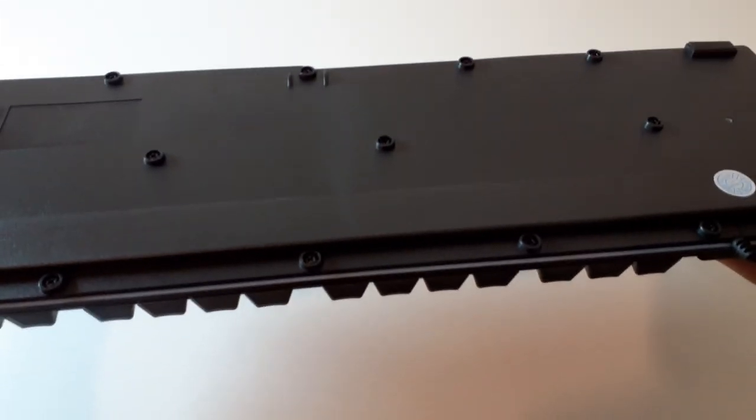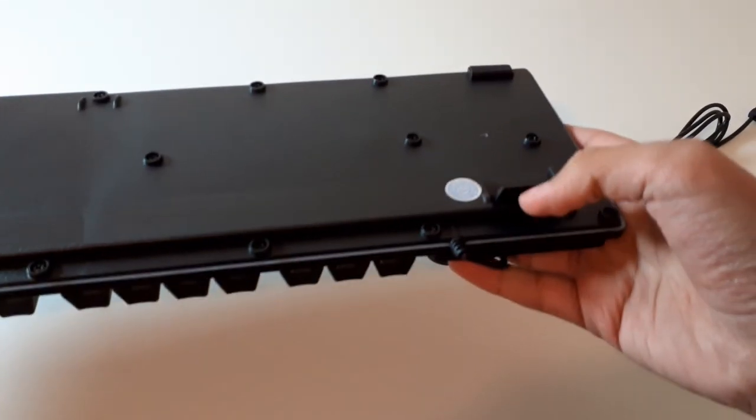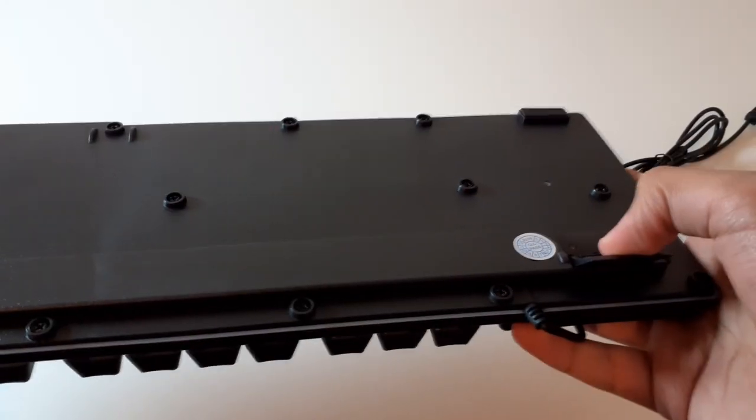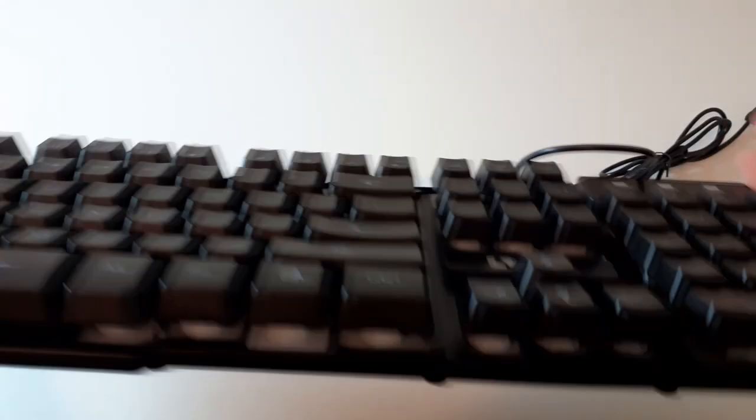Here are the flaps, which should raise the keyboard up to a comfortable height for you.